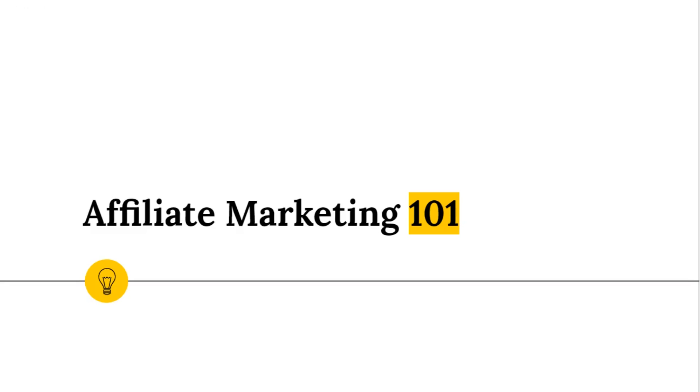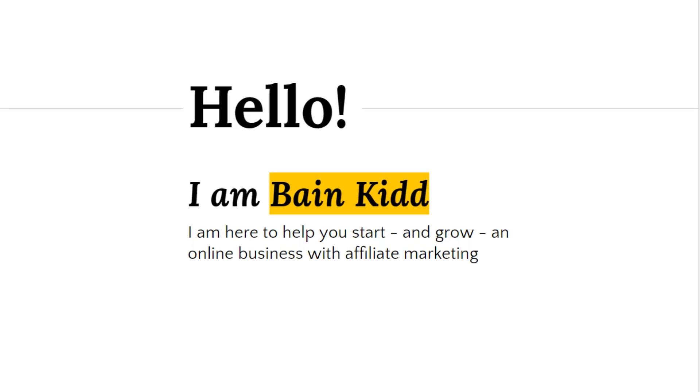So stick around and I'll give you the instructions on how to get that resource at the end of the video. First off, my name is Bain Kidd. I am a veteran affiliate marketer here to help you start and more importantly grow an online business using the time-tested technique of affiliate marketing.